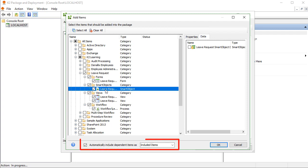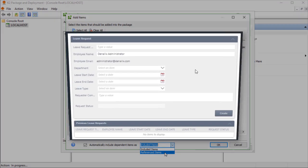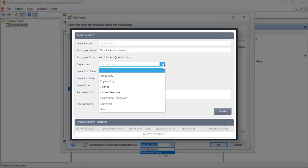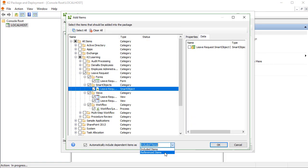Notice the checkbox at the bottom of this window, which states Automatically Include Dependent Items As, with the options of Included or Referenced. If you're packaging this application up for another K2 environment, and let's say one of your views references a Smart Object that has lookup list data in it such as regions or departments, that view has a dependency on that Smart Object, but it may not be in the list here. Your application needs that Smart Object to exist in the target environment you're deploying to, so you can either tell the Package and Deploy tool to include it physically and take it with the package, or make a reference to it because it already exists in the other environment.